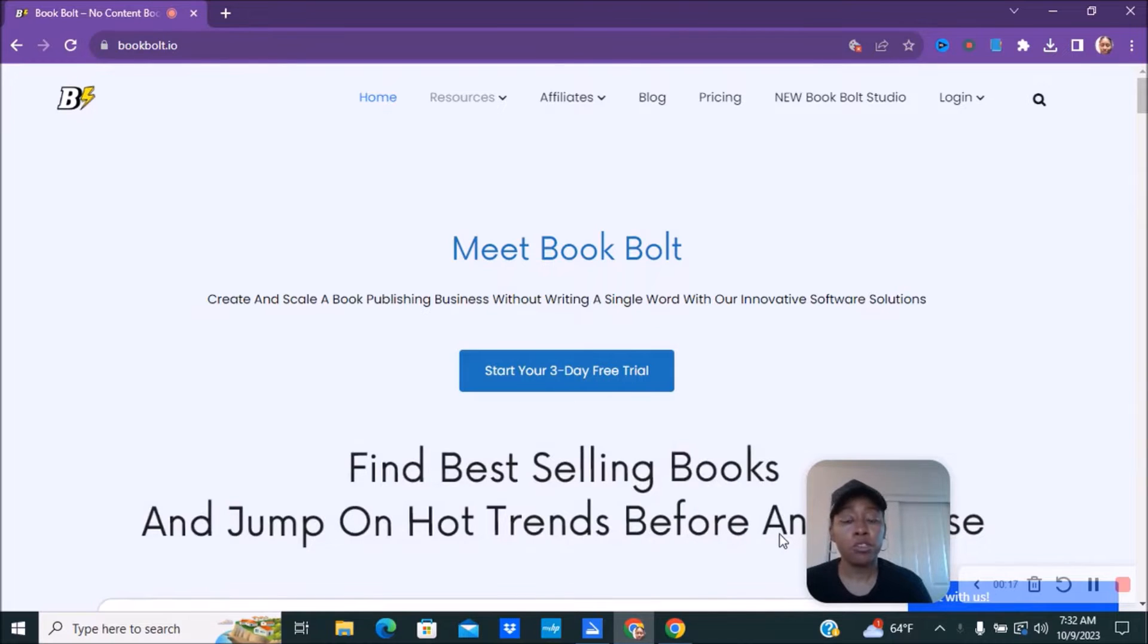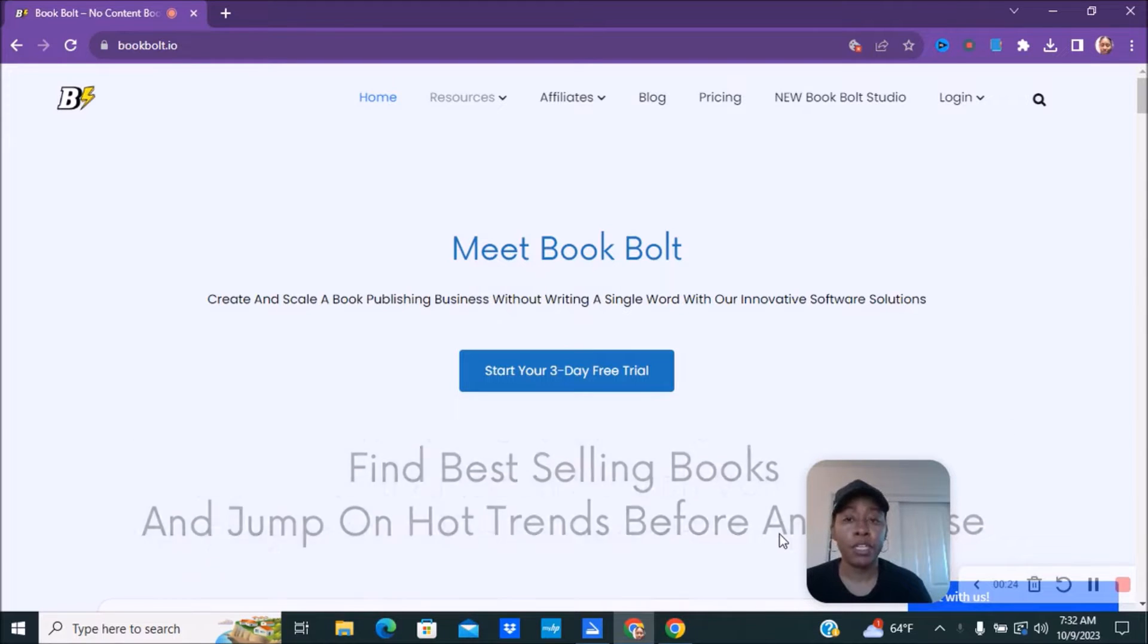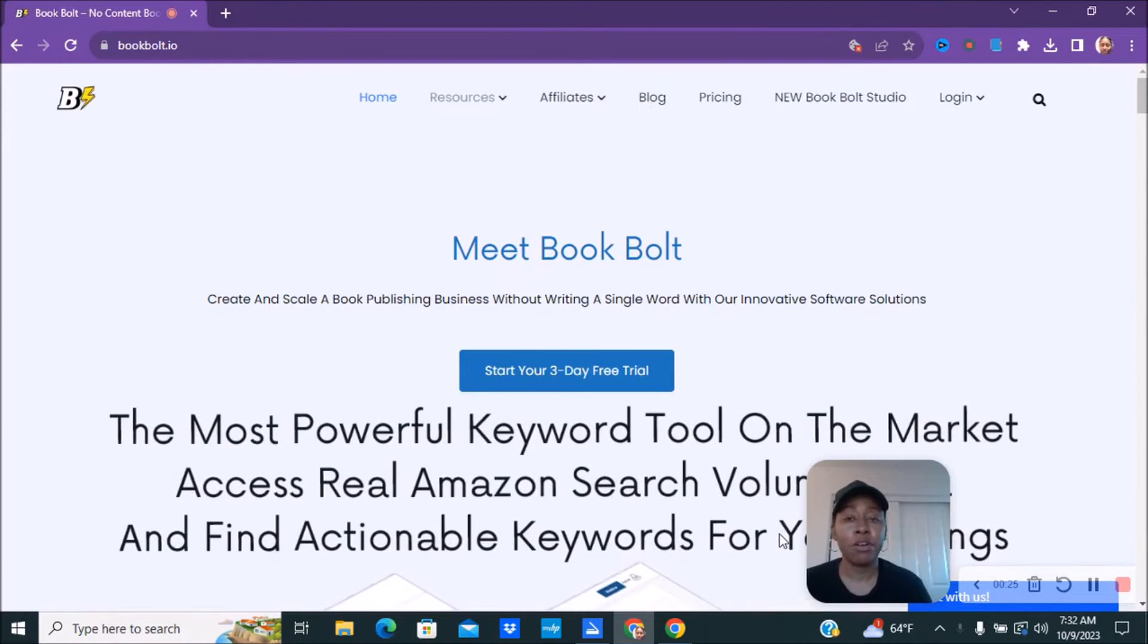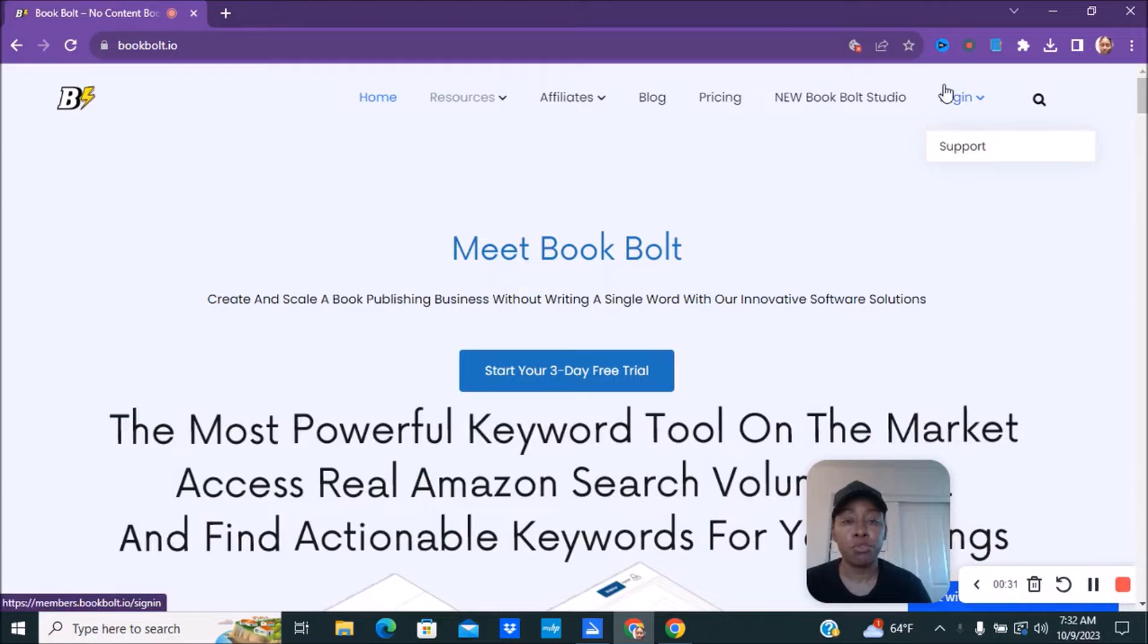And you want to go over to bookbolt.io. Hopefully you do have a BookBolt account. If not, make sure you guys check out my link in the description down below. I have a link you guys can click on and make sure you guys use my code so you guys can get 20% off.